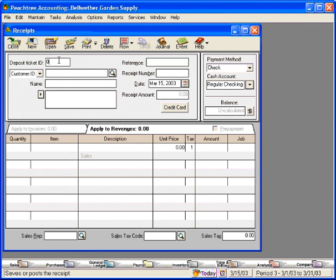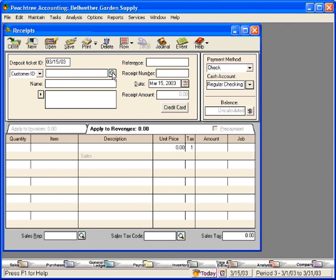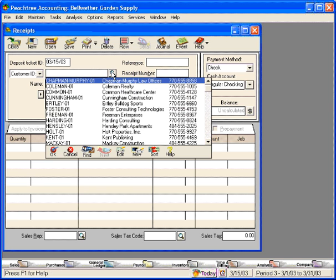First, once again, we would fill in the Deposit Ticket ID field. Next, let's give the example that this customer is not in our customer database, which means that if we click here on the magnifying glass, they're not set up within this list.